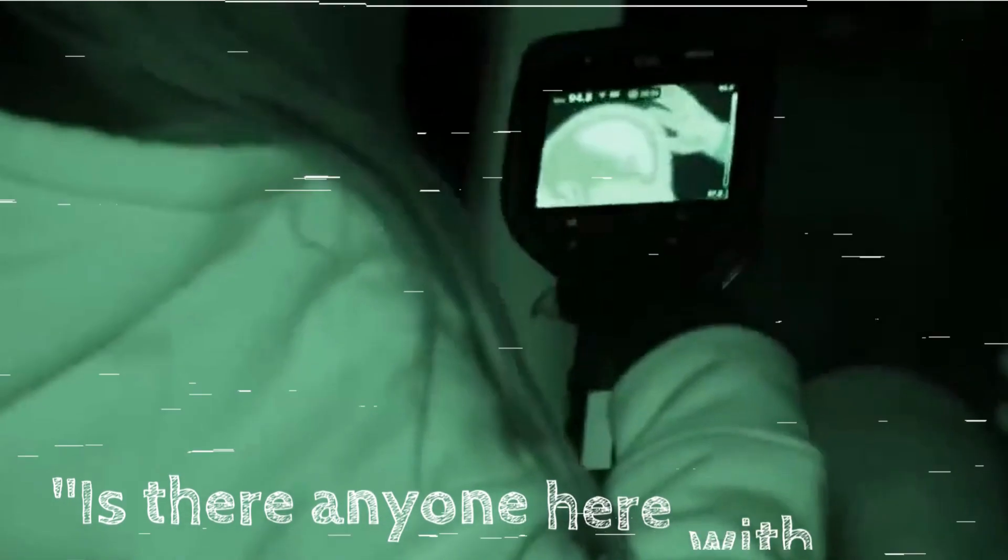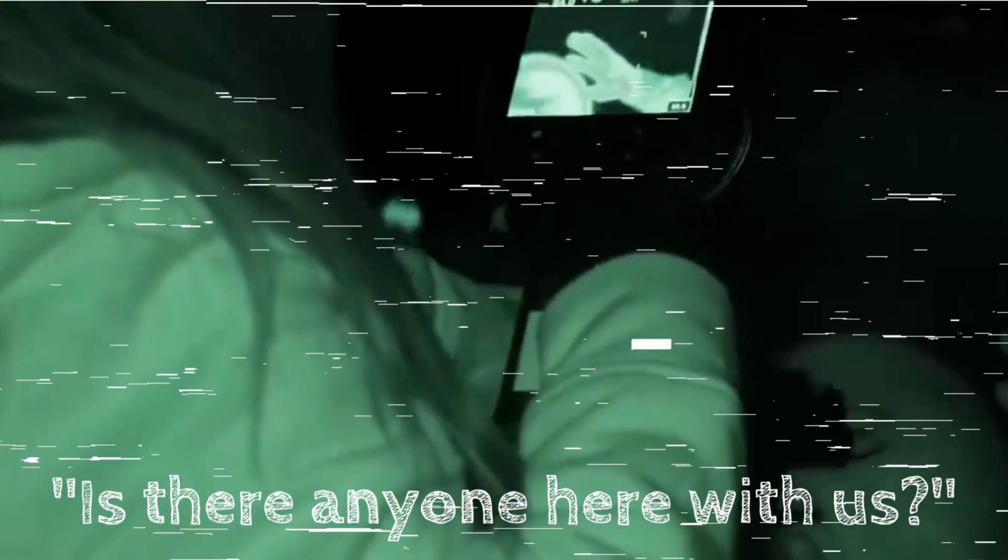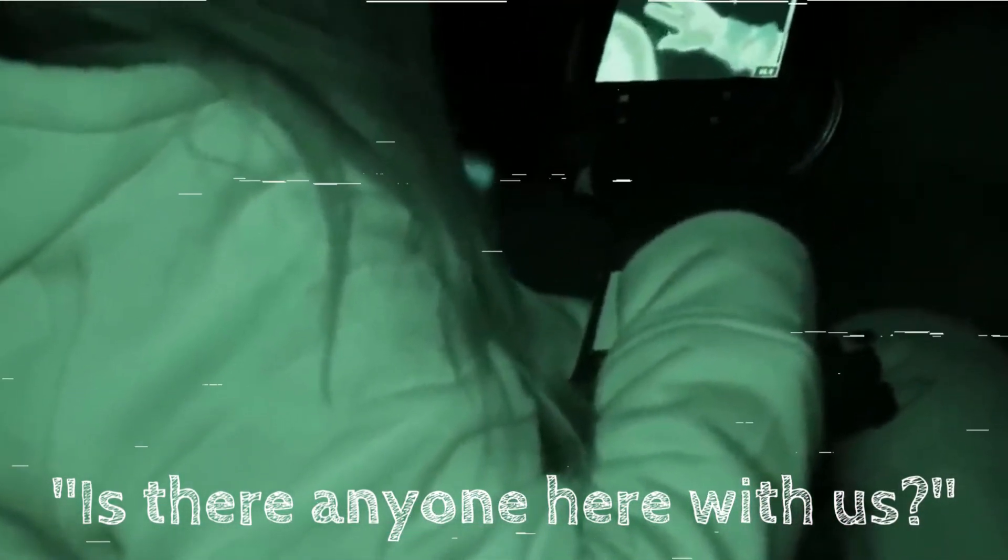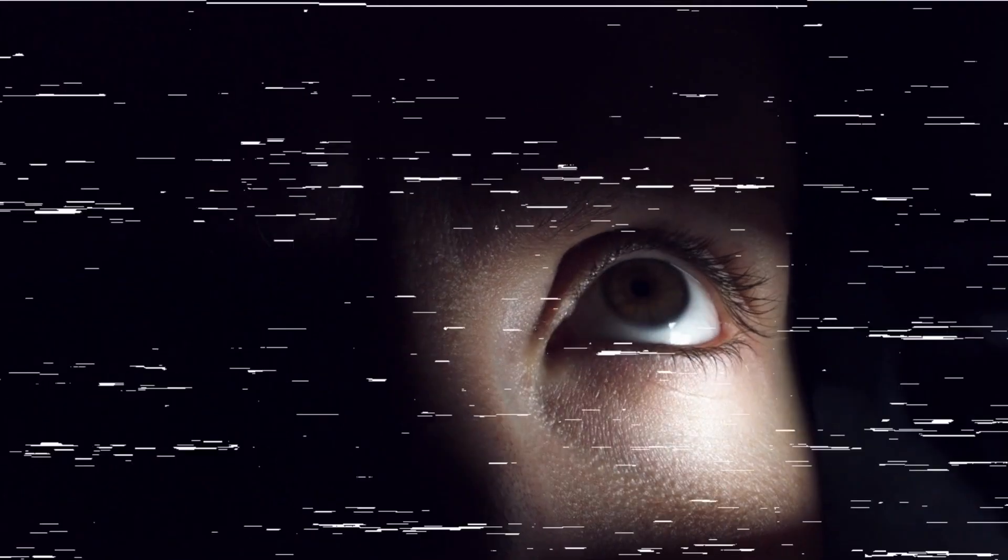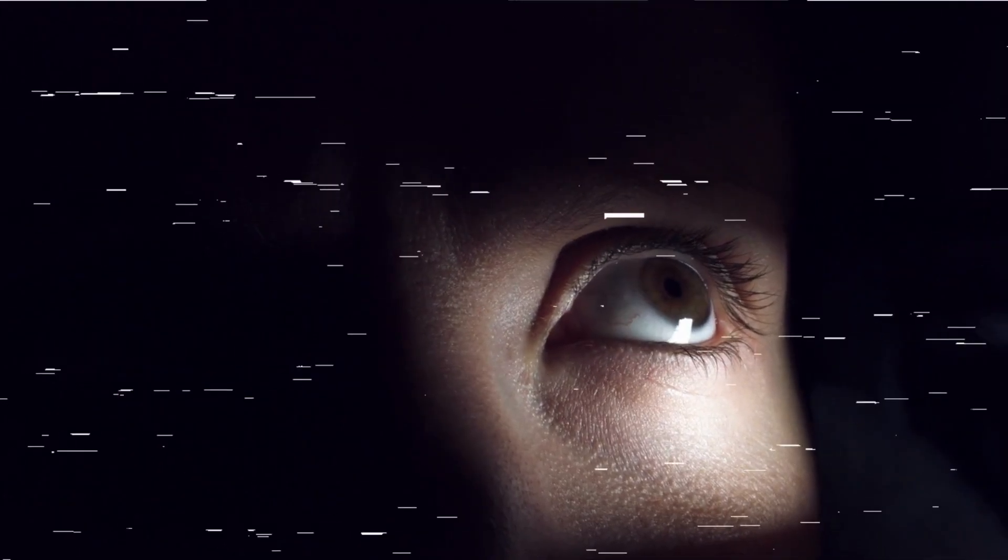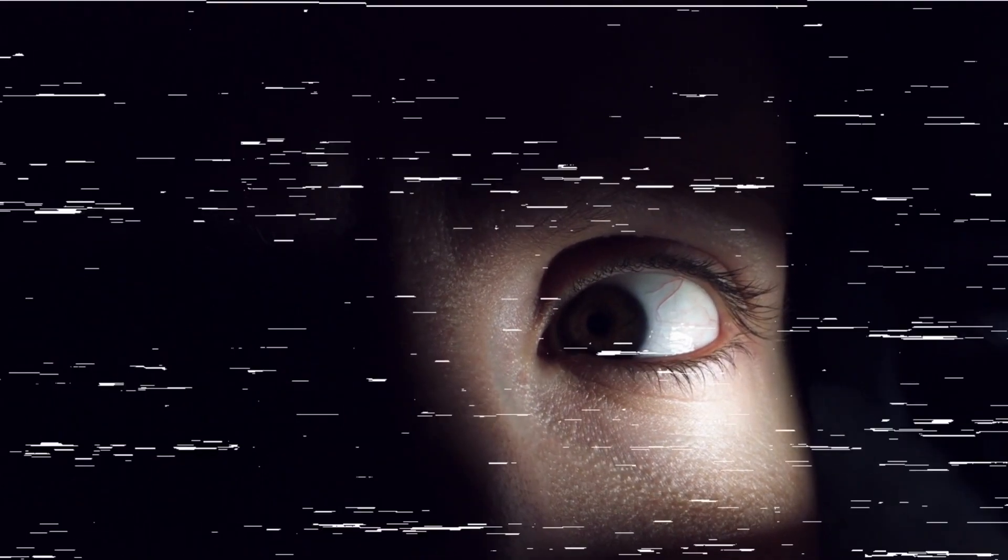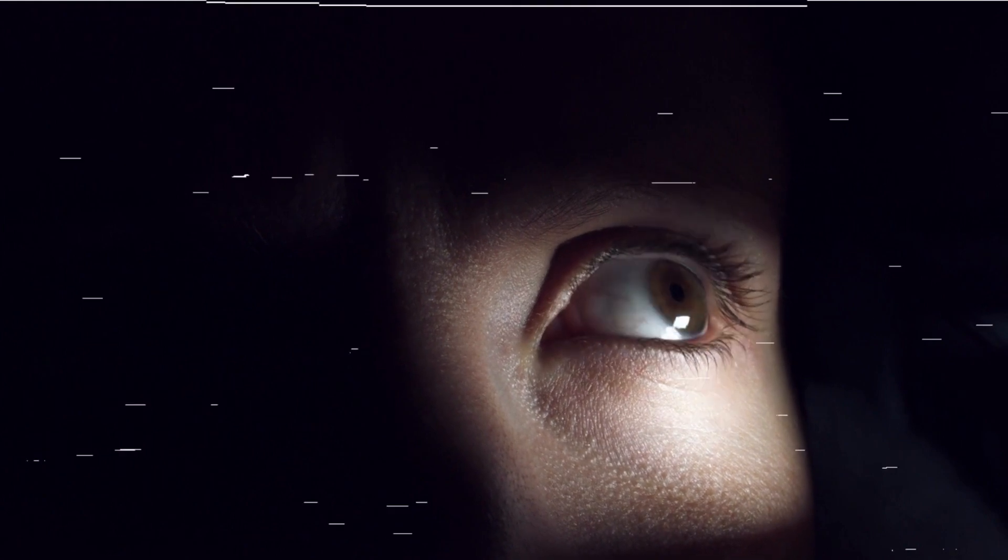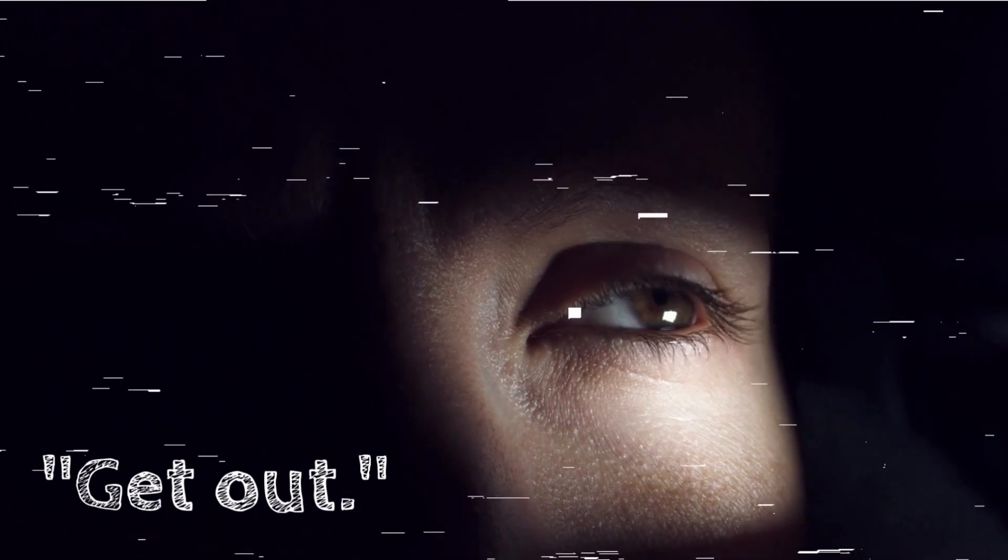We decided to conduct an impromptu investigation, setting up our cameras and voice recorders. As we began to ask questions, the temperature in the room dropped, and we could see our breath in the frigid air. Is there anyone here with us? Samuel asked, his voice trembling. And then, it happened. A disembodied voice echoed through the room, a chilling whisper that seemed to come from all directions. Get out!